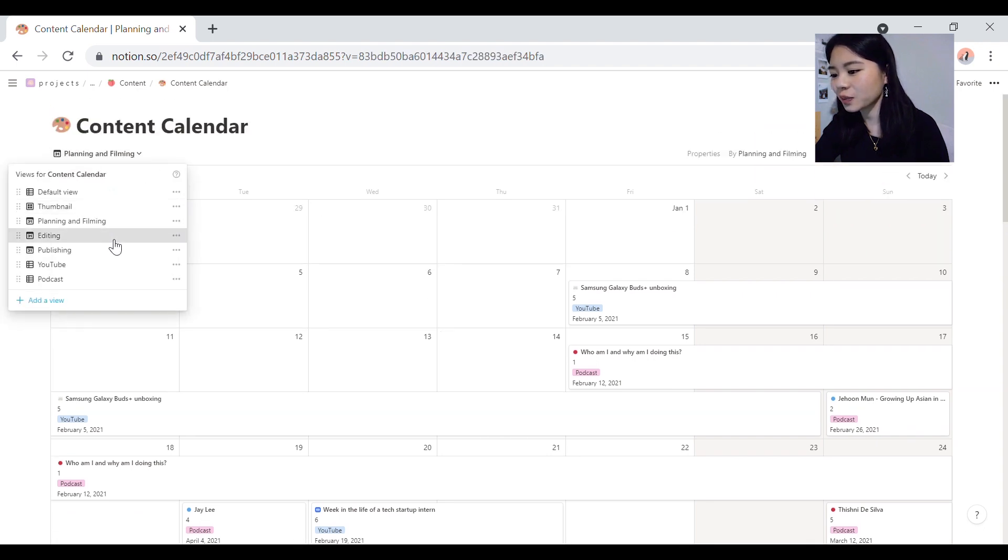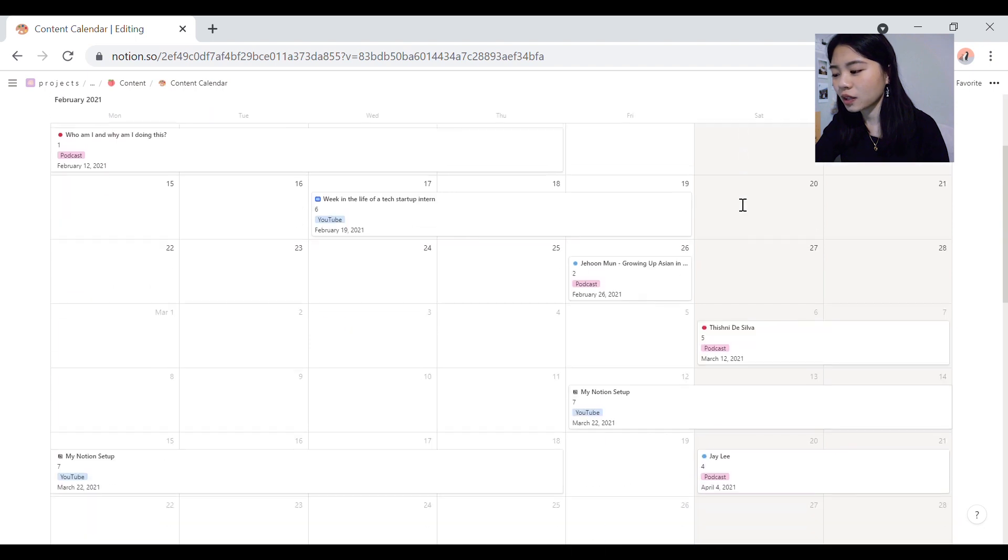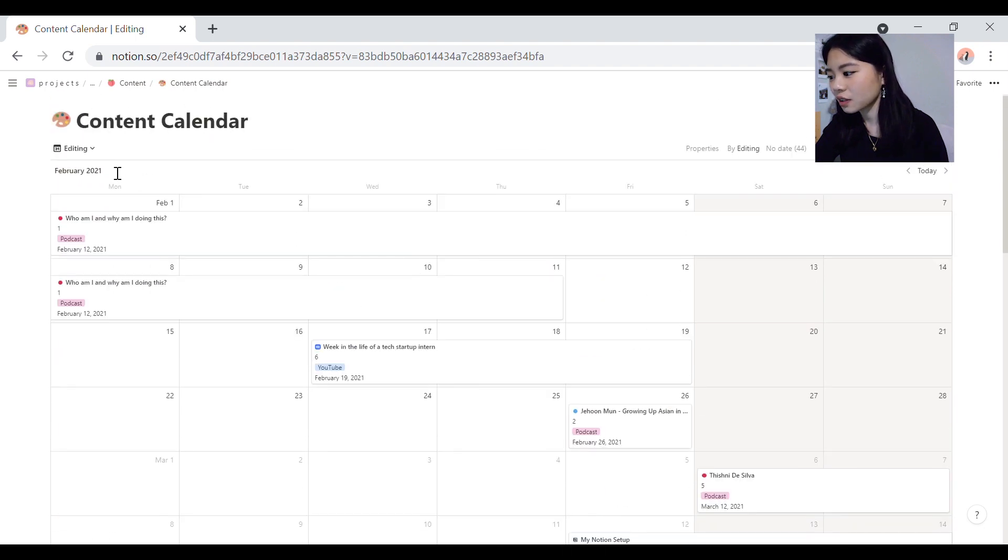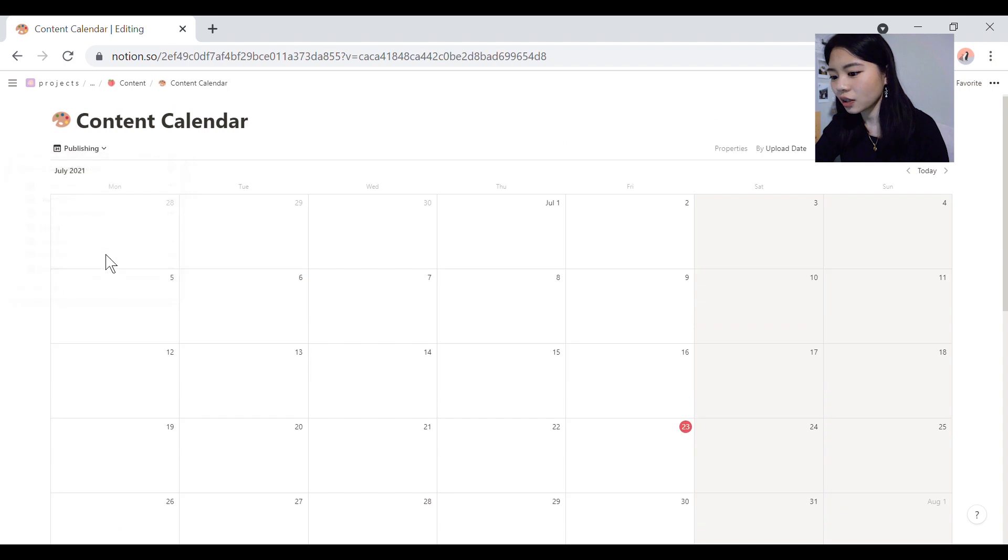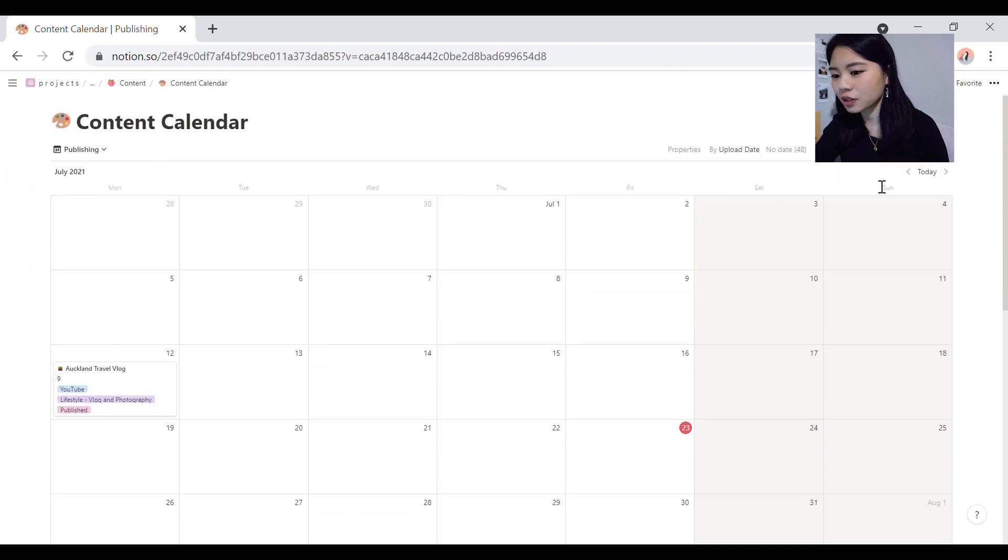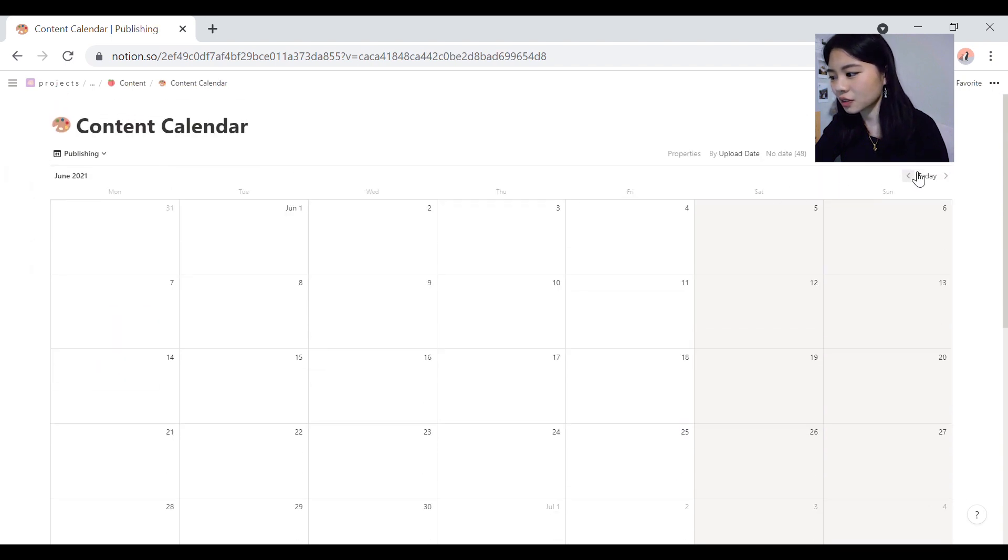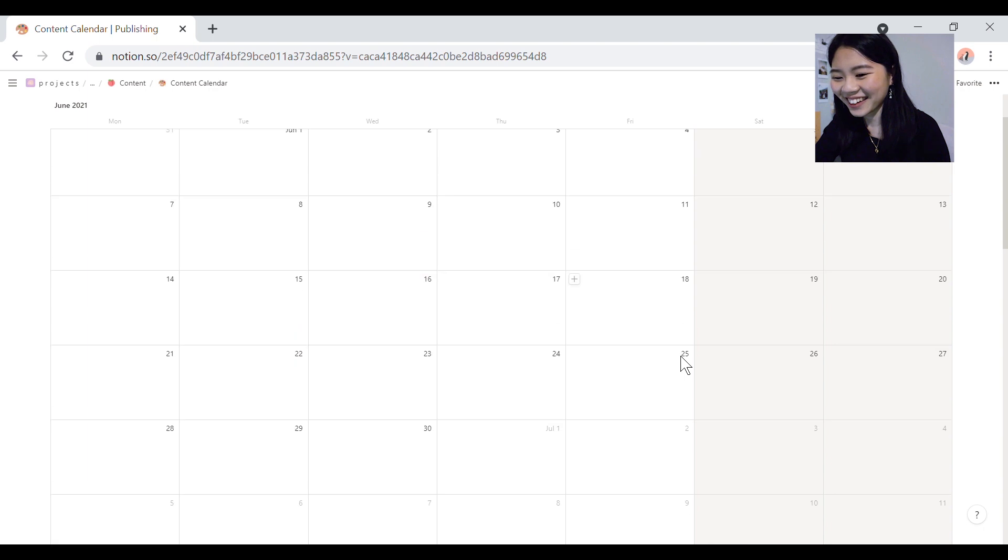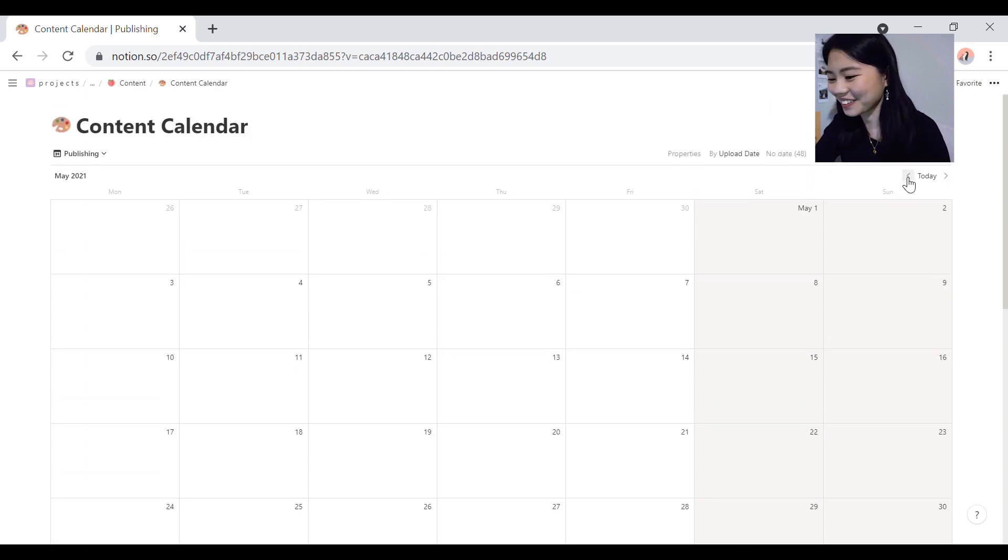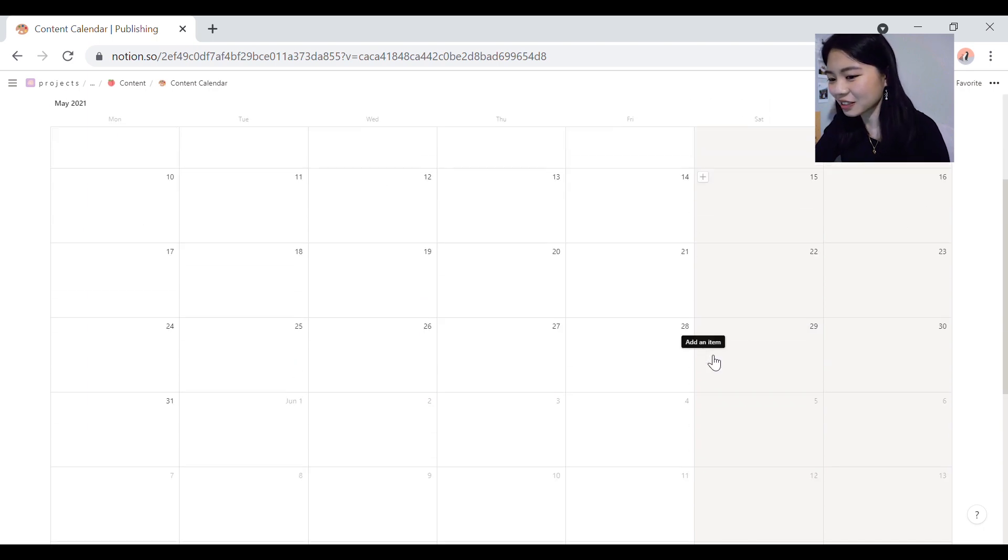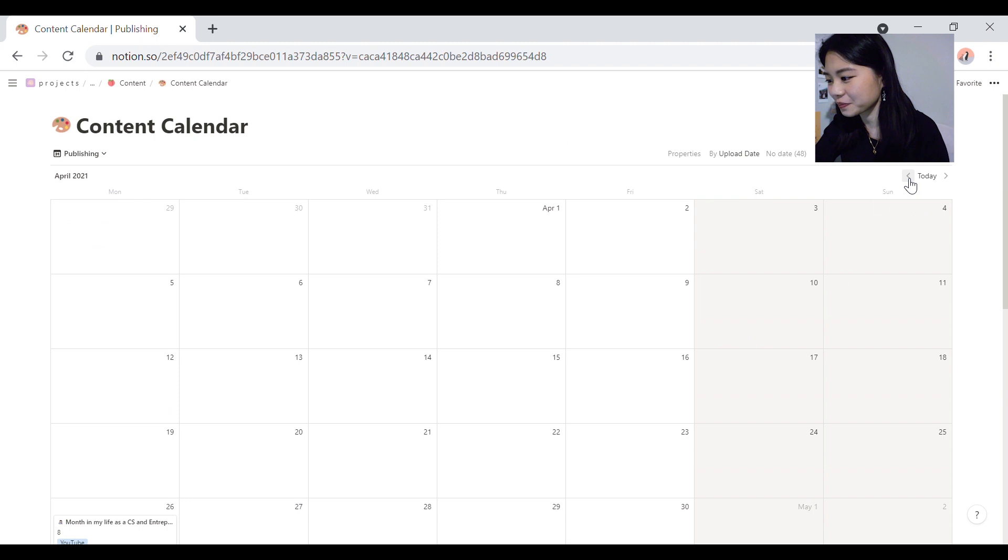And then the editing one, I can see when I need to edit the stuff. And then lastly for publishing, it's the publish date for things. I haven't made anything in a while, man. Life has been crazy.